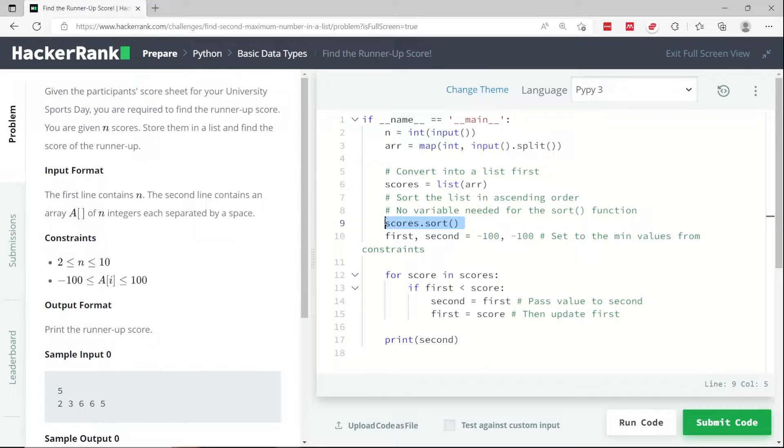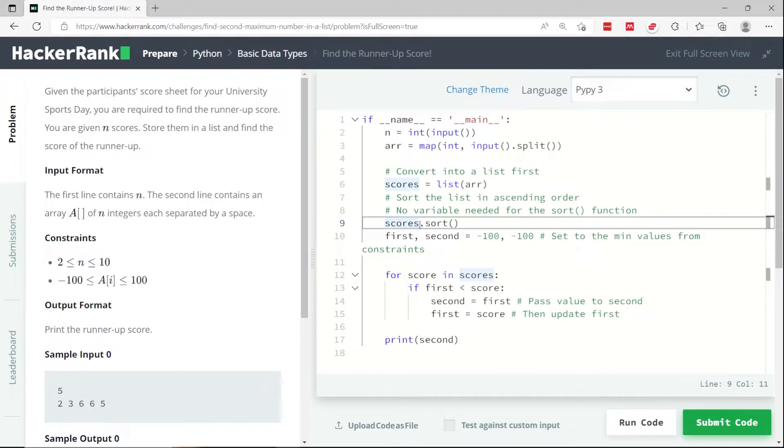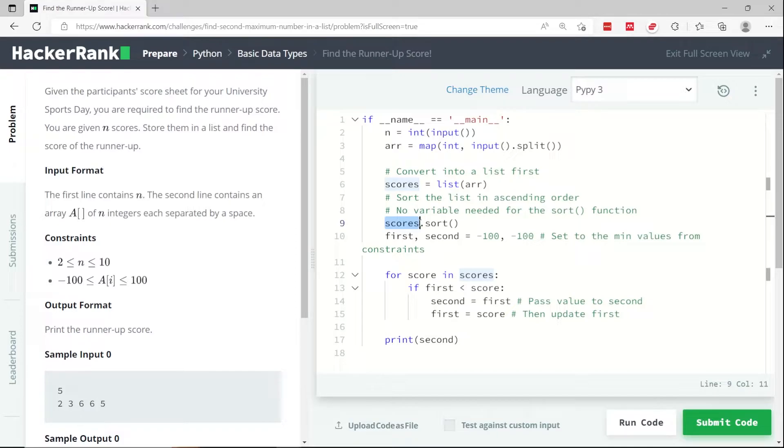And this is an in-place algorithm, meaning that it performs whatever logic is implemented inside of that function. It applies it directly to my list here. So I don't need to get any return value to store it in a variable.